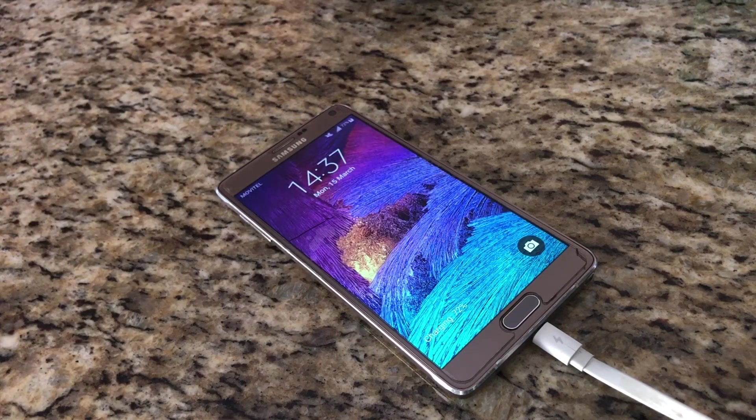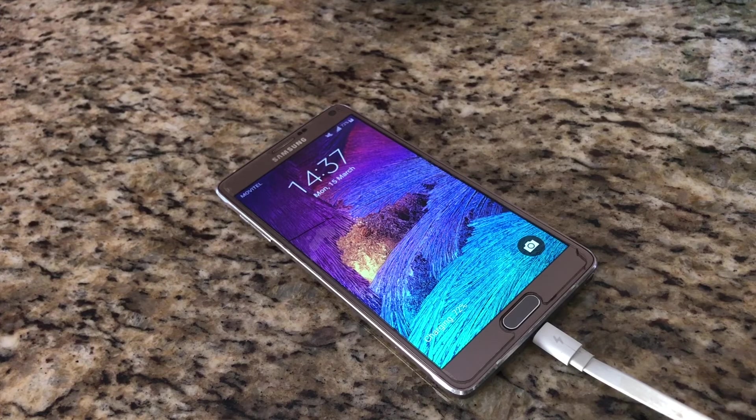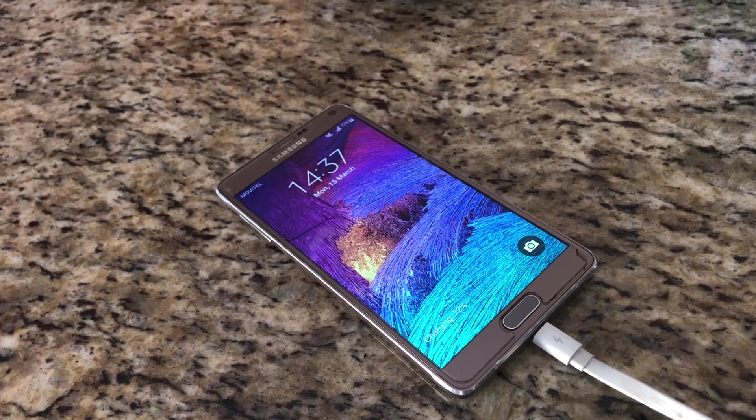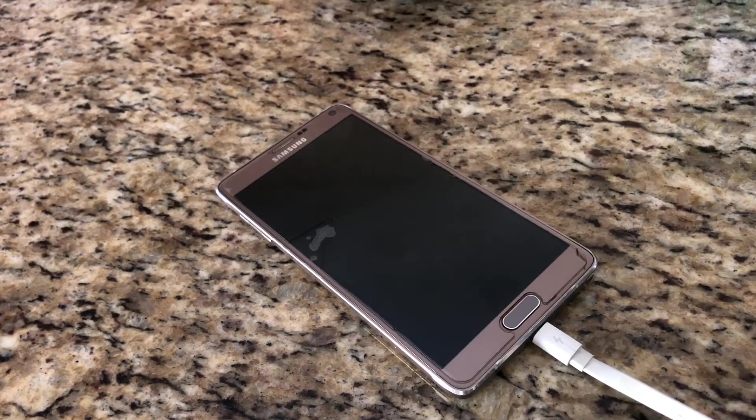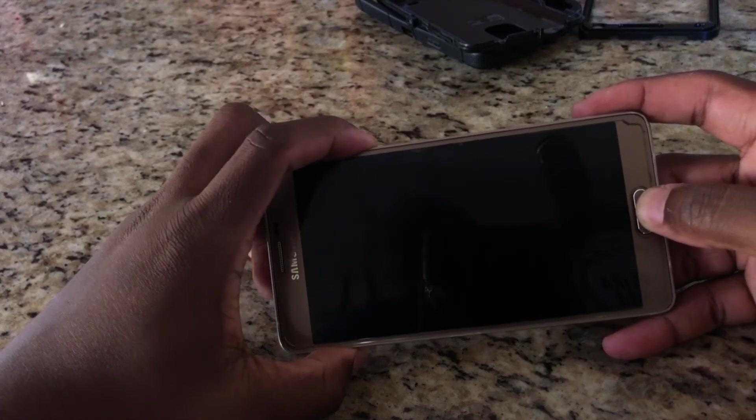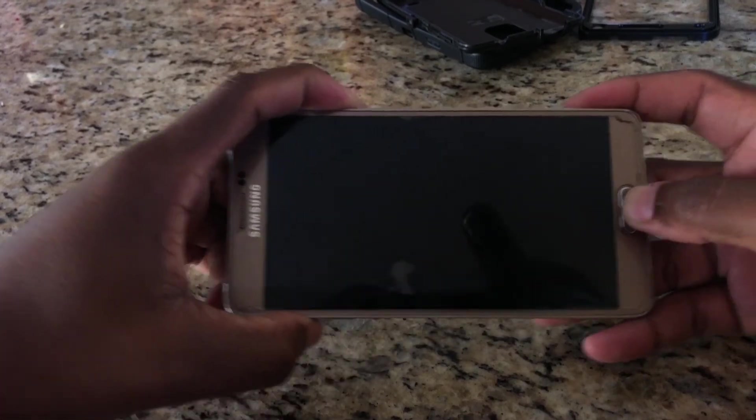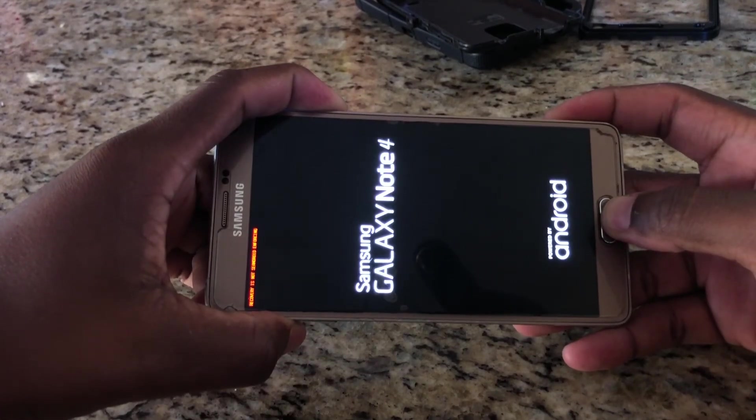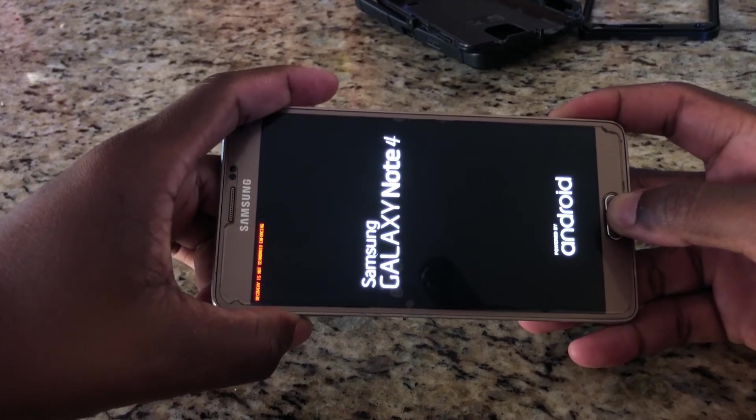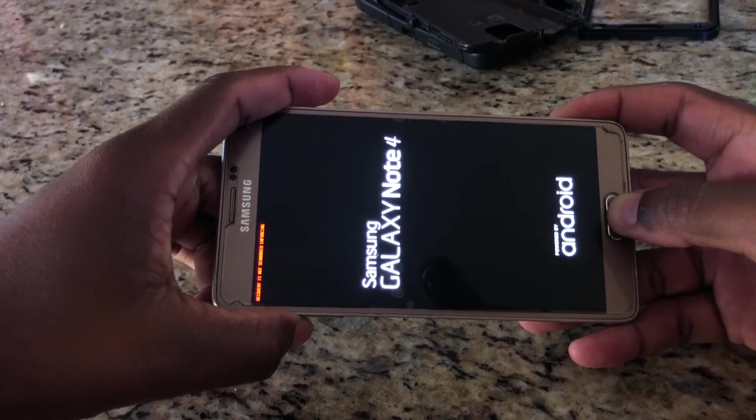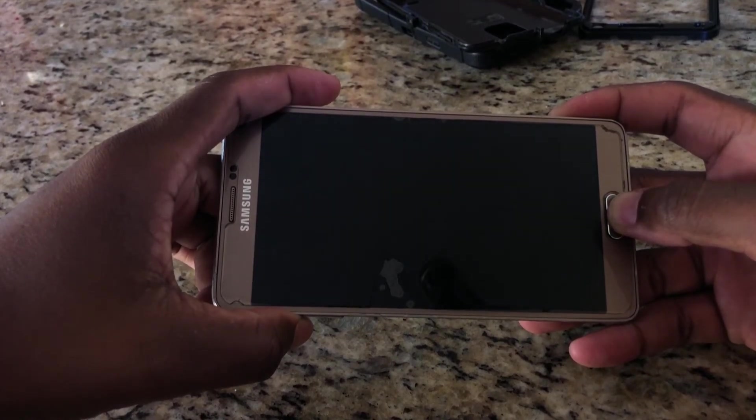To see if you have successfully installed the TWRP custom recovery, boot your phone into the recovery mode. You can do this by pressing home, volume up, power button at the same time. It should take us directly to TWRP interface.